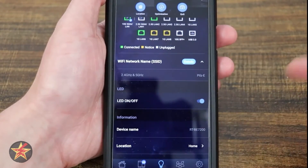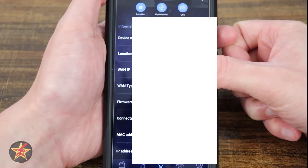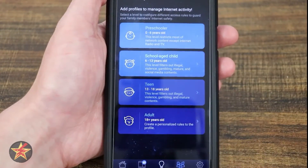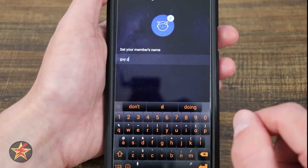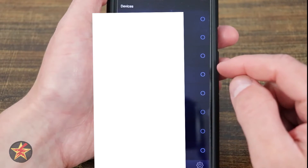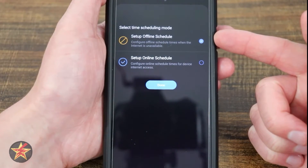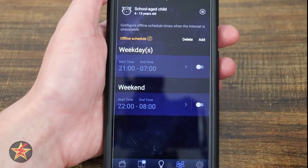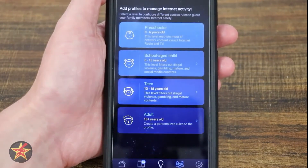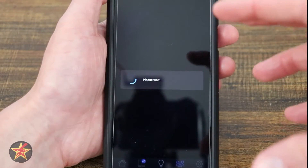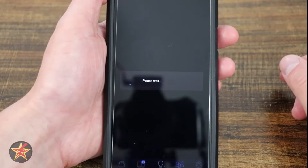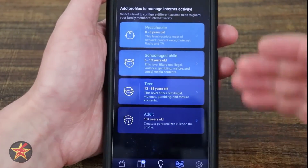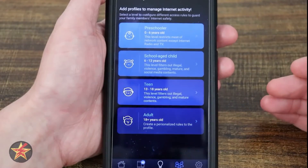You also have location, IP, firmware, MAC address, and more. Under Family Members, you can set up a person by entering their name, hitting Next, selecting which devices are associated with them, and then setting up an off schedule or an online schedule — weekdays, weekends, set times. It's really good; you don't have to worry about doing it yourself. It takes care of it at the device level so you don't have to create a new Wi-Fi network for an individual.